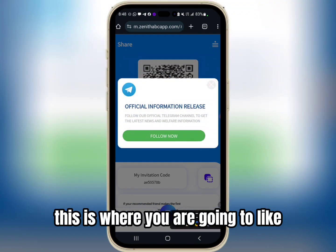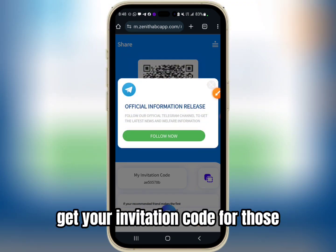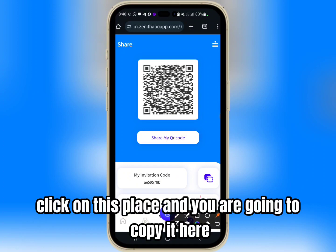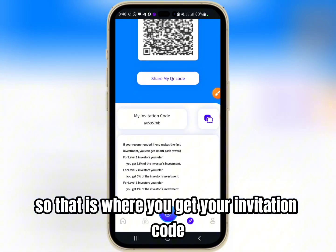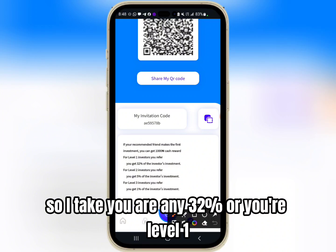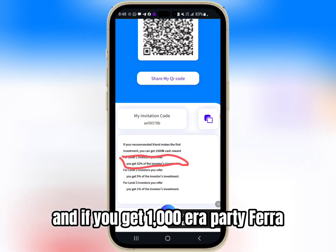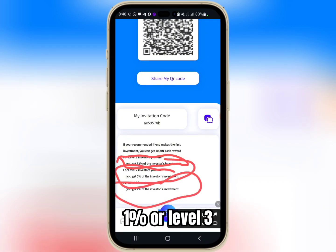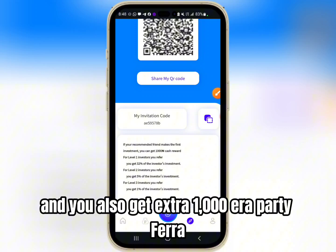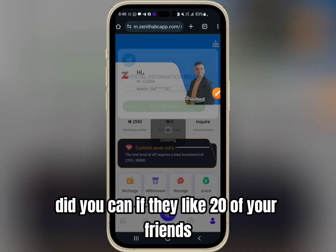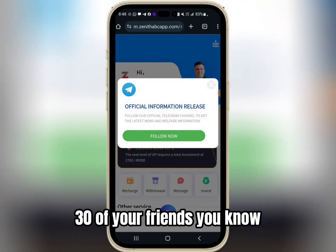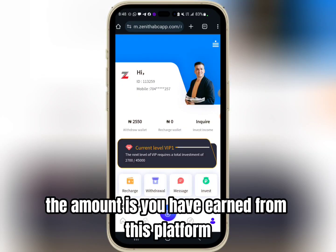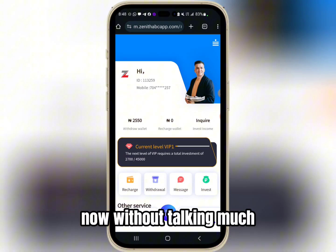This is where you get your invitation code for those of you that want to refer your friends — click on this place and you copy it here. You earn 32% on your level one referrals, and if you get 1,000 Naira per referral you earn 5% on level two and 1% on level three, plus an extra 1,000 Naira per referral. So if you can refer 20 or 30 of your friends, you know the amount which you can earn from this platform.